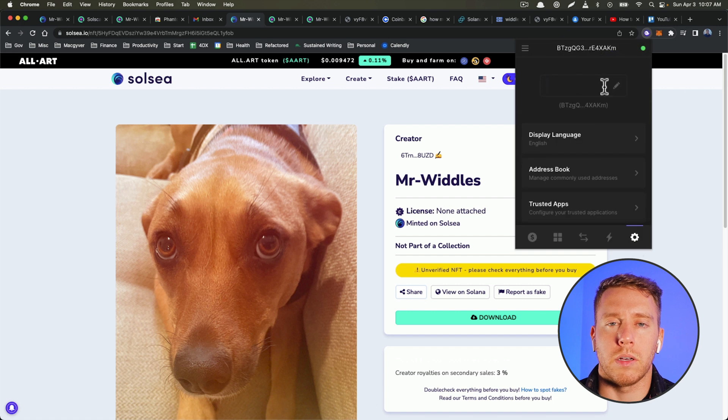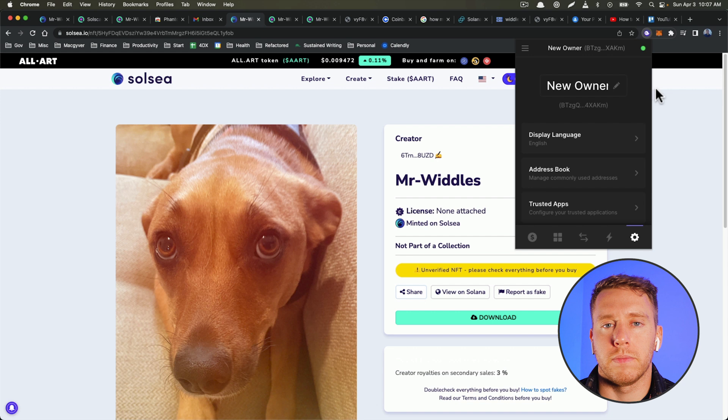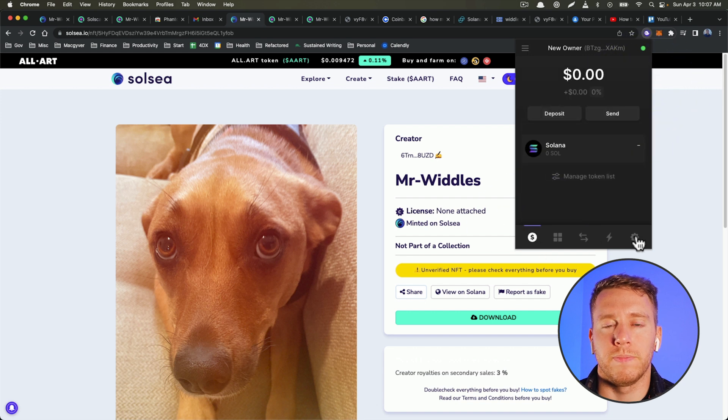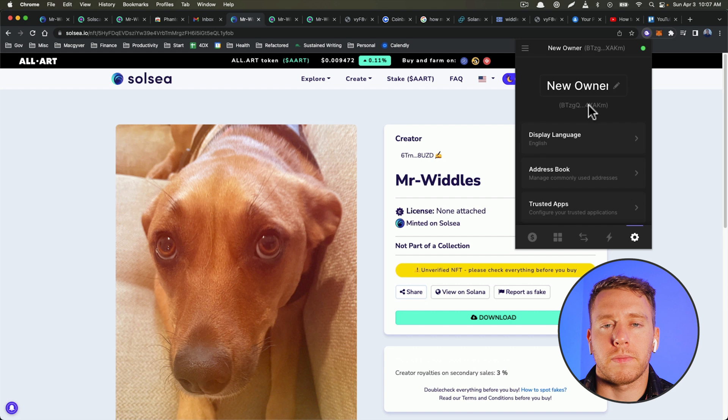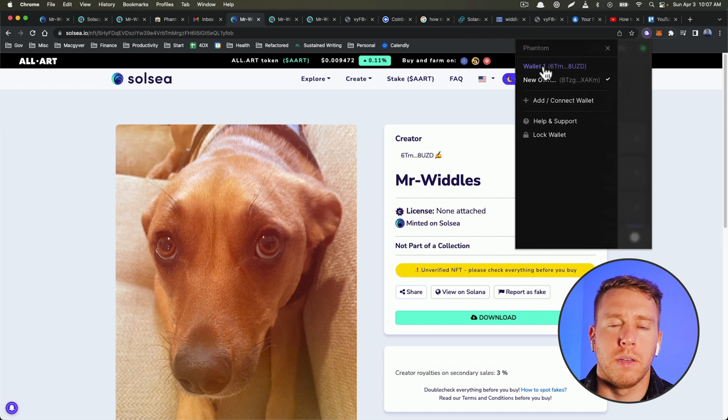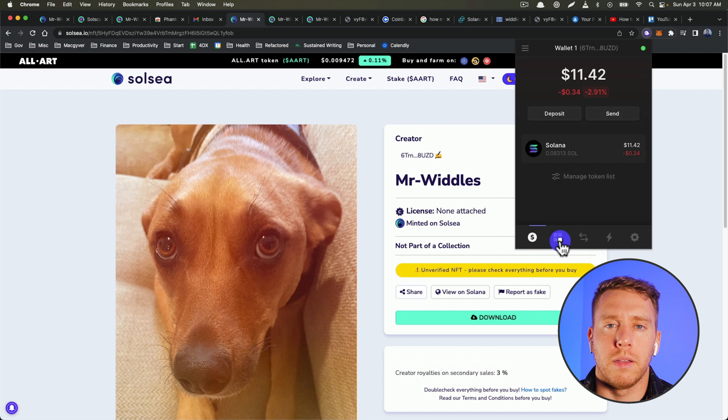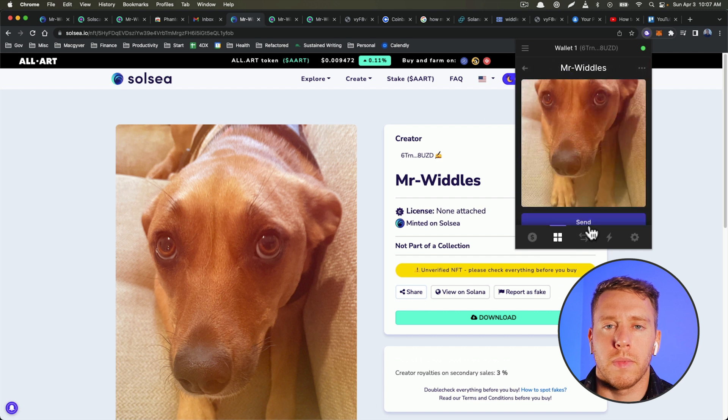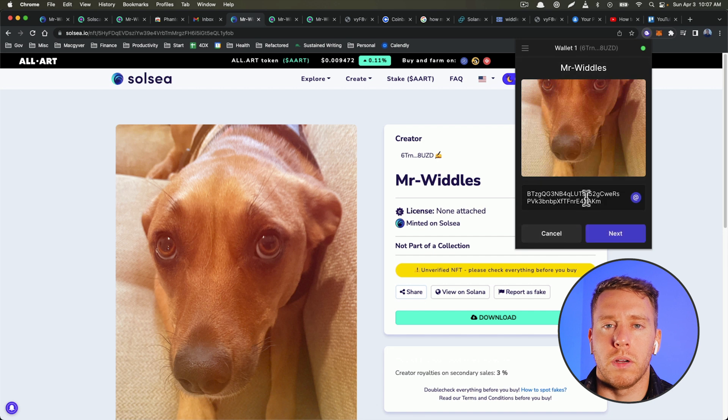And let's call this New Owner. And then what I want is my wallet address, so I'm going to copy that. I'm going to send it to that new owner.